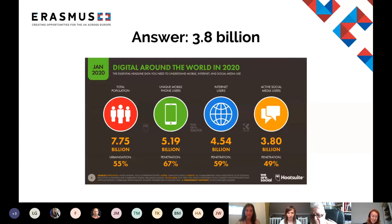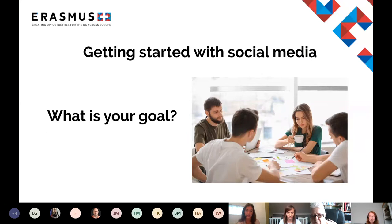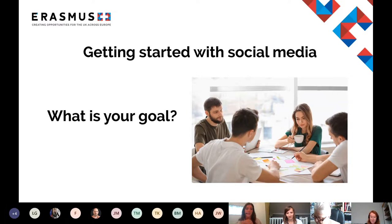Hi everyone, I'm Anna and I am the digital project manager for the E Plus communications team. And I'm Jen and I'm the senior digital communications manager. We're going to get started with social media today by discussing firstly what your goal is.